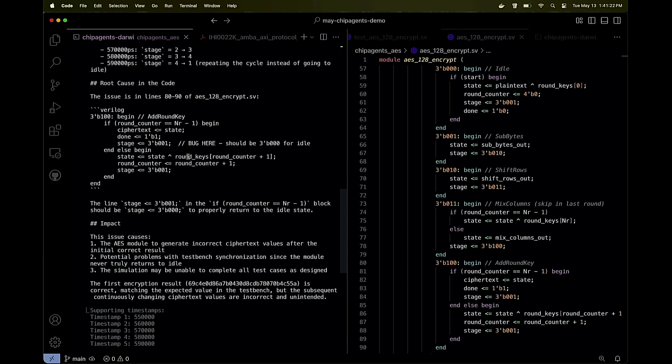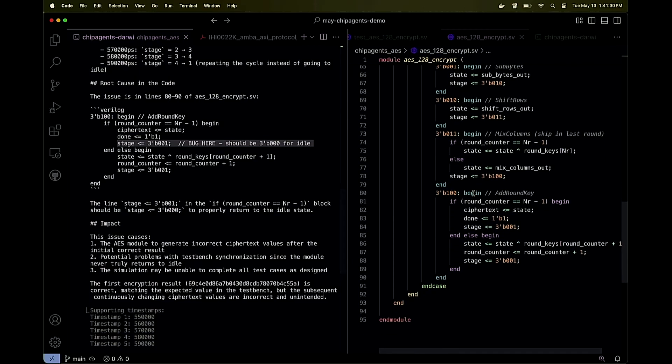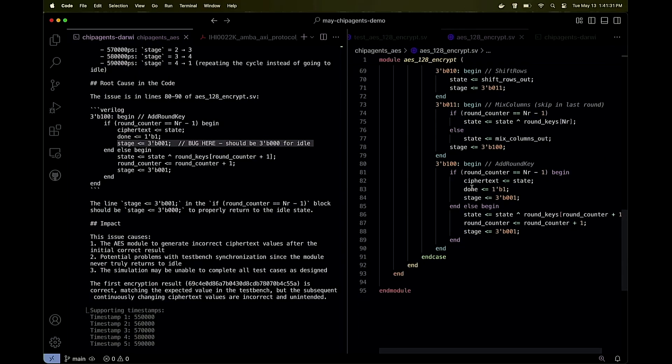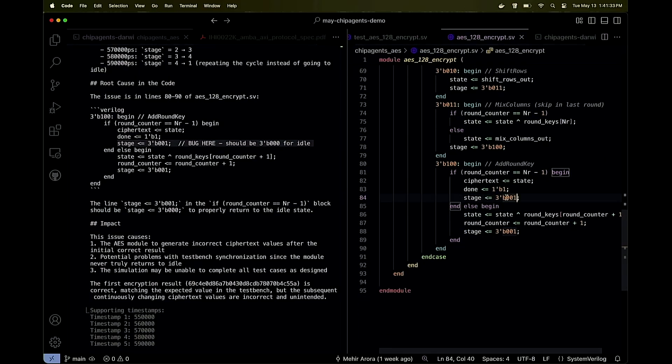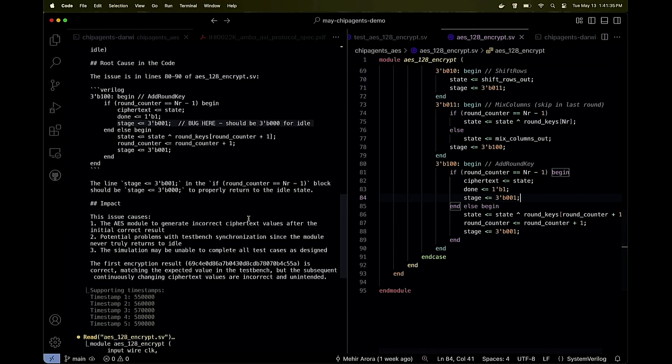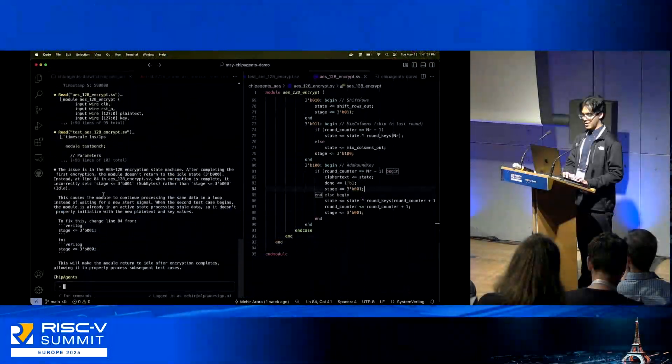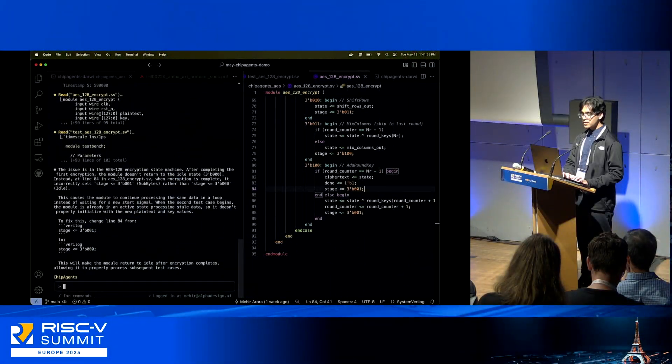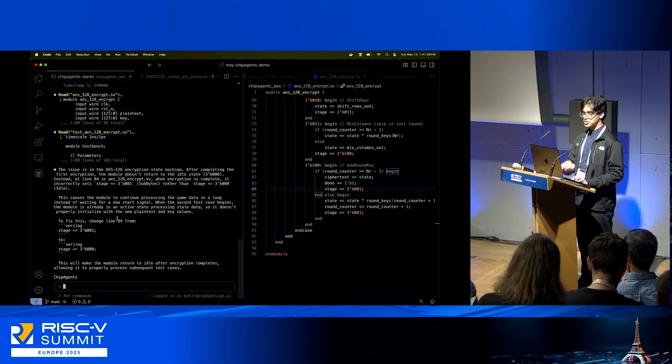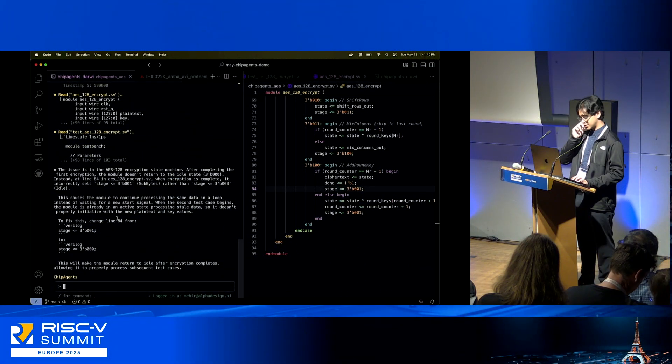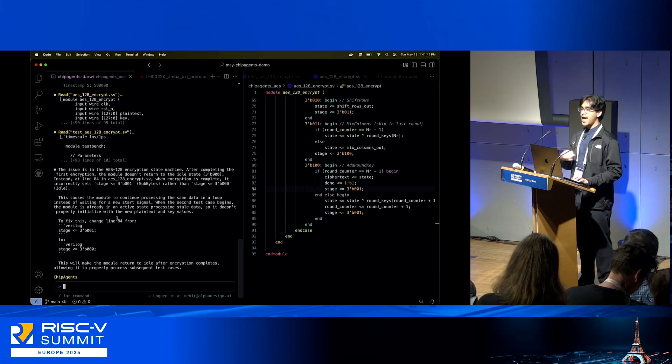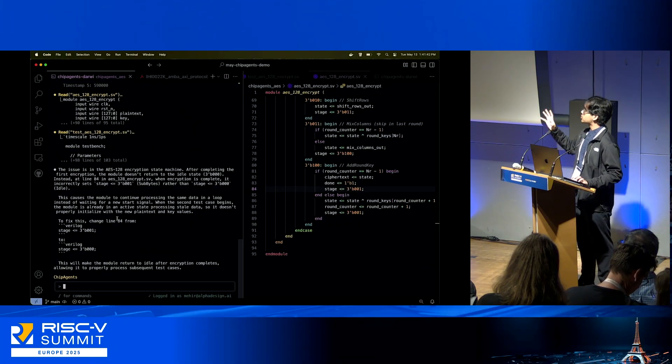Here's the actual root cause in the code, lines 80 to 90. The bug is shown right here quite visibly. This line here needs to be changed to zero, and then it tells me about the impact as well. Finally, Chip Agents summarizes our results.